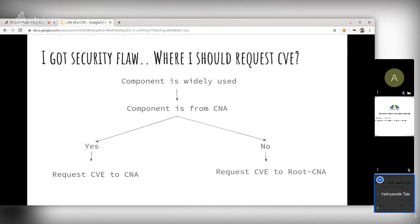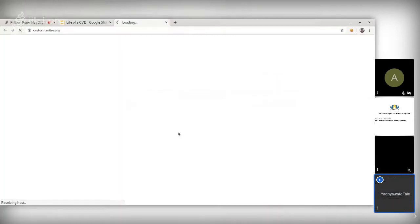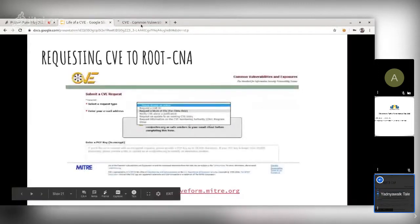The Root CNA is Mitre — personally I often ask Mitre for jQuery CVEs because they are faster than the Node.js CVE authority, in my experience. When requesting a CVE through Mitre, there is a form asking for information about the issue. Mitre will assign an ID if it is CVE-worthy. I can share this slide with the link after the presentation.